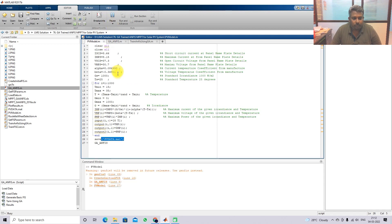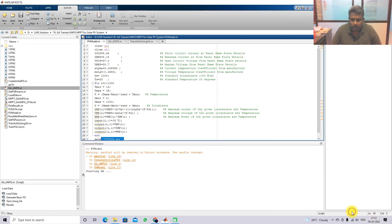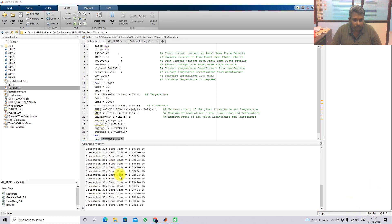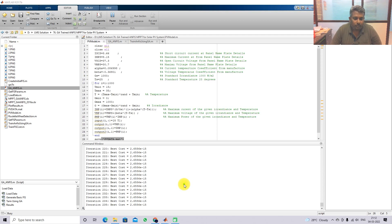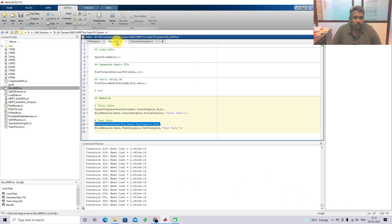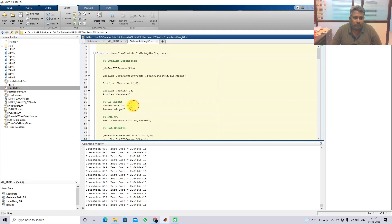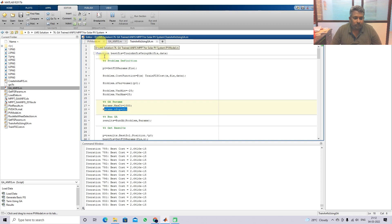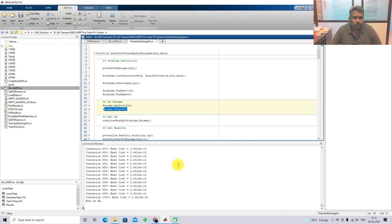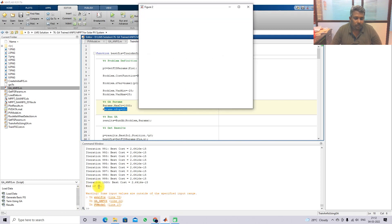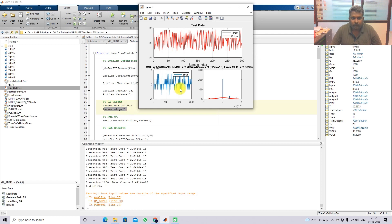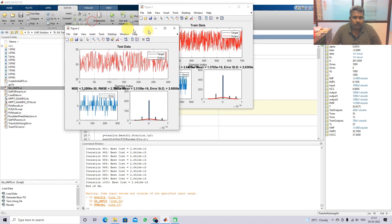Now I am going to simulate and execute this program. The ANFIS is being trained. Here, the total number of iterations we considered: the maximum iteration is 1000 and the maximum population size is 25. After 1000 iterations, the network training is completed. The GA program execution is now complete.